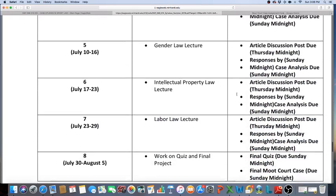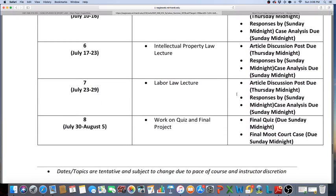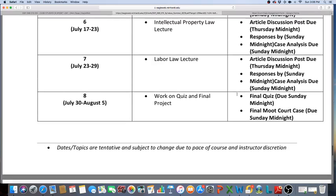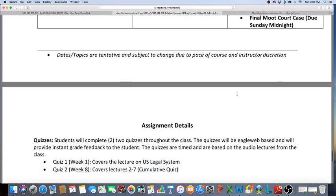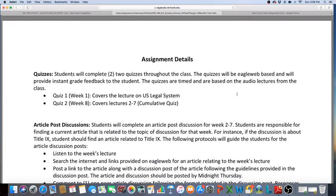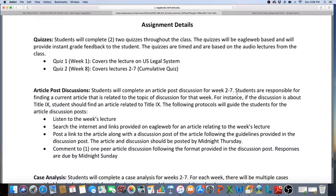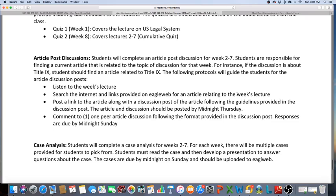That covers all the way to week seven. Week eight you'll have a final quiz that's due Sunday by midnight, and you'll have your final moot court case, which is a project that's due Sunday by midnight. This will provide you an overview of the assignments and how they work.